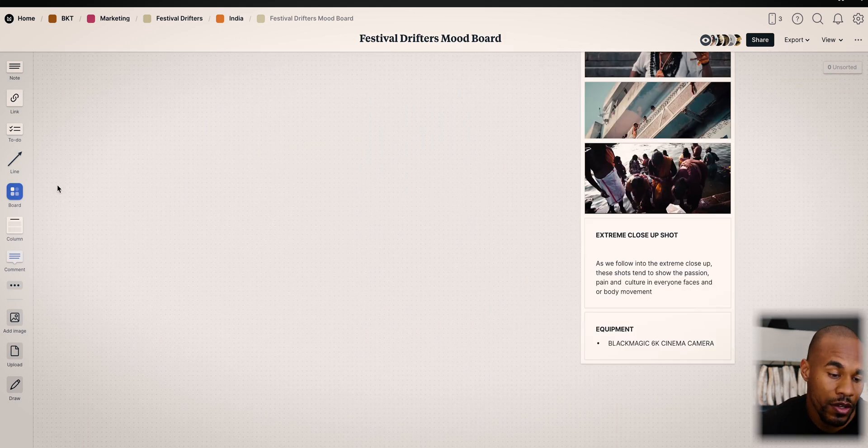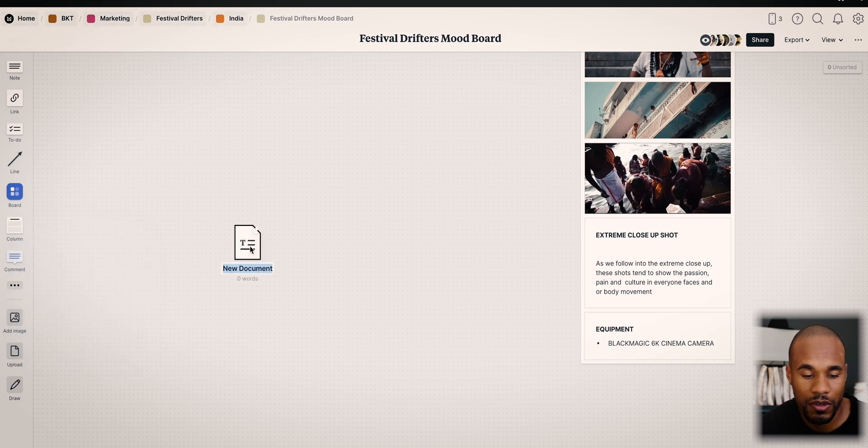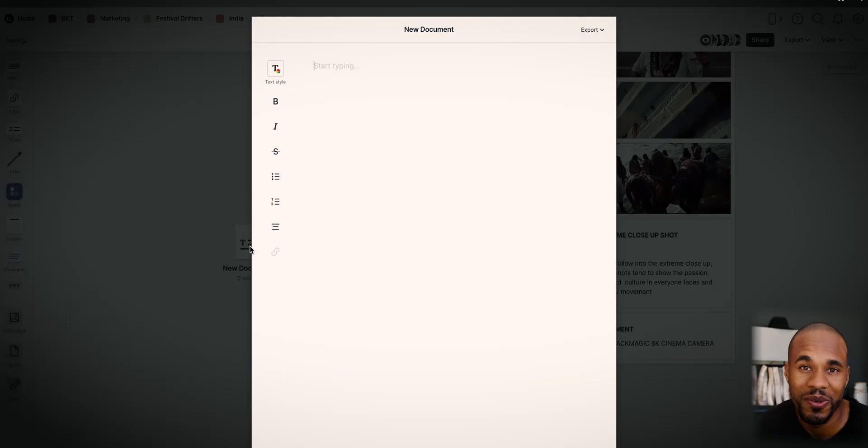Once you're ready to write, you just hit those three dots and click on Documents — now you're ready to go. One last bonus tip that I could not leave out of this video is a new AI software called Rewind.